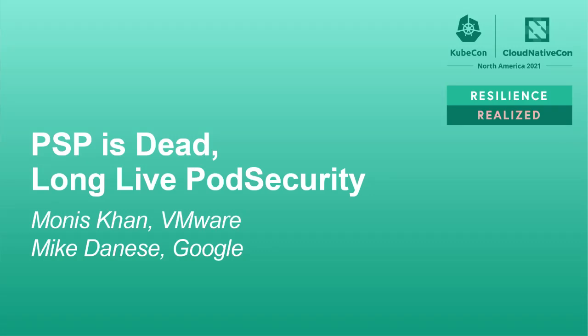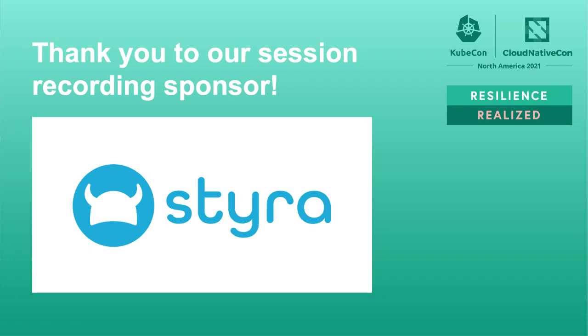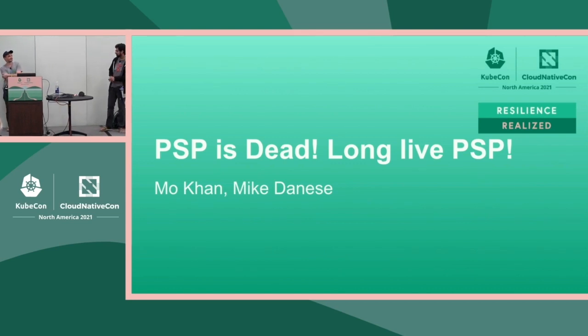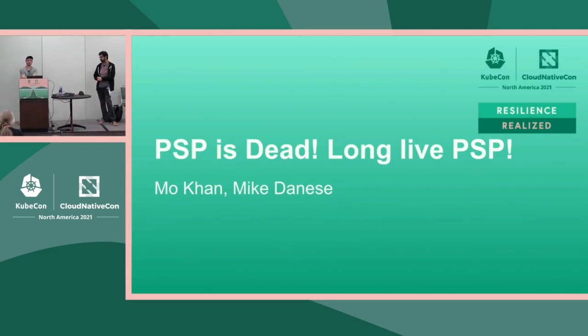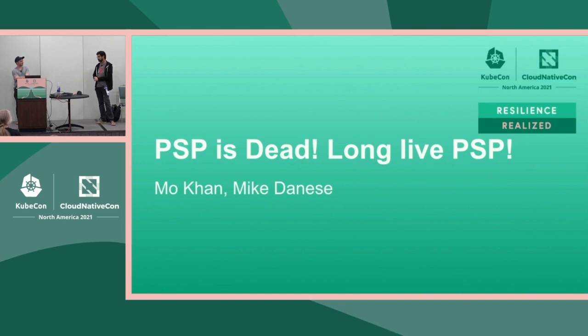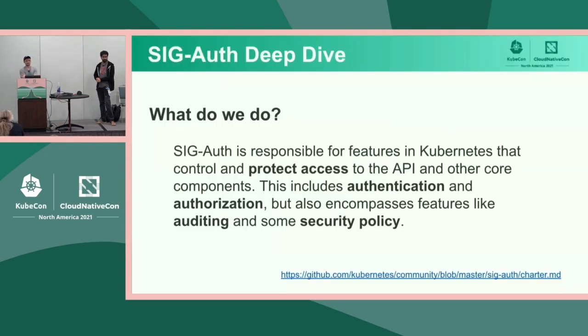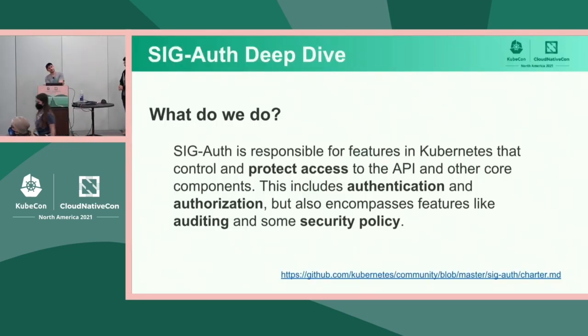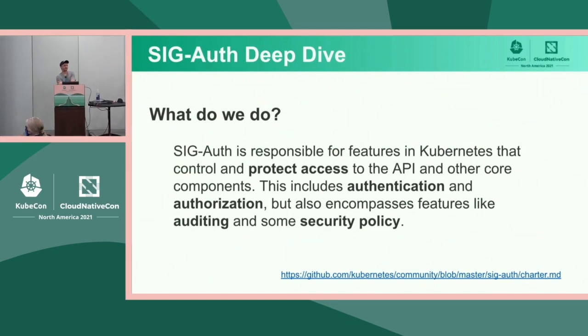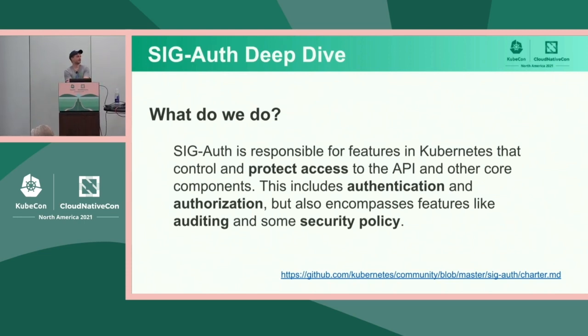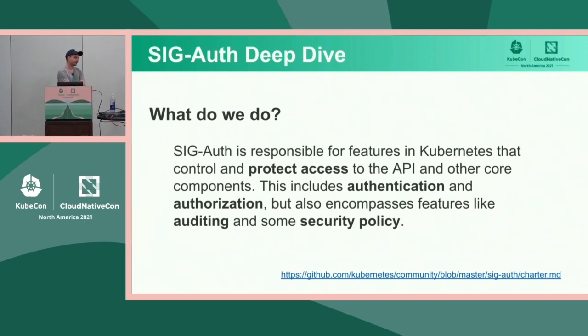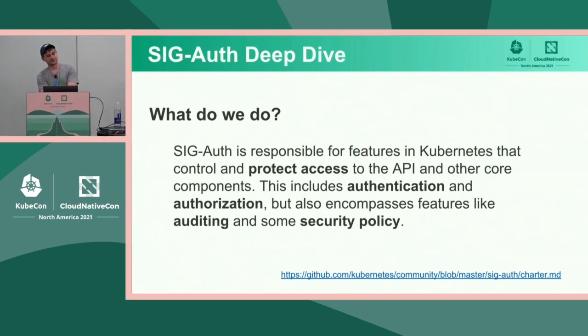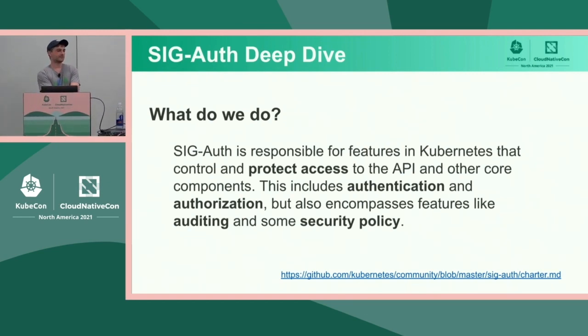I'm Mike, and this is Mo. This is technically the SIG-Auth deep dive, so I'll be covering a little bit of SIG-Auth stuff. I'm going to give you guys a highlight reel of what we've been working on over the past year or so because I know it's been a while since we talked. And then I'll hand it off to Mo, who will begin the deep dive into pod security.